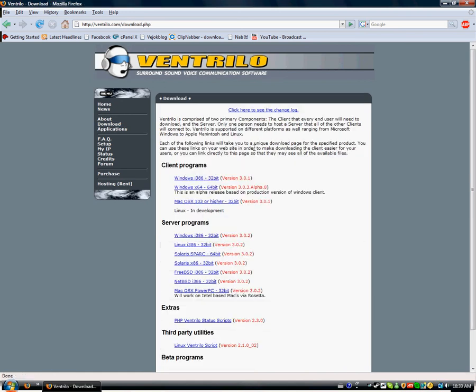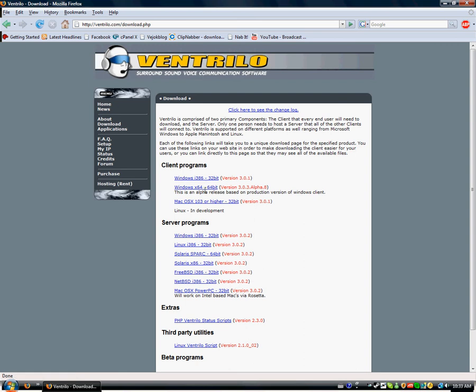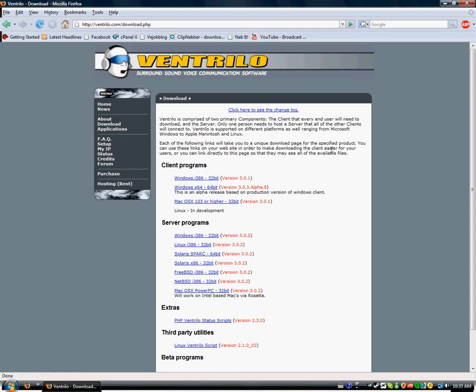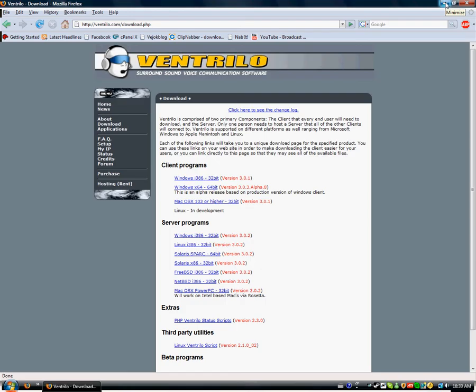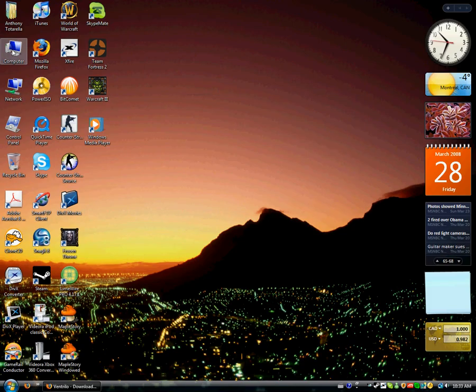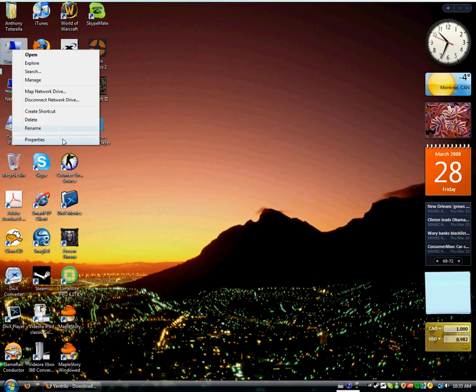Now, you're going to download the version that works for you. So there's the Windows 32-bit, there's the Windows 64-bit, and there's the Mac OS X 32-bit version. So I'm running 32-bit, if you don't know how to check if you're running 32 or 64, even though most people are running 32, you're going to minimize this for a second. You're going to right click on Computer, or My Computer in Windows XP, click Properties.